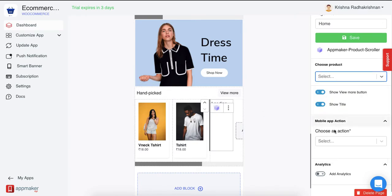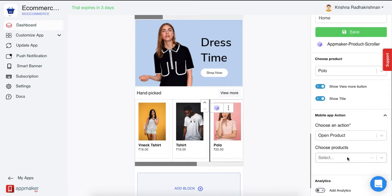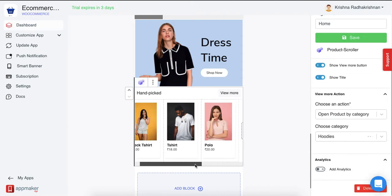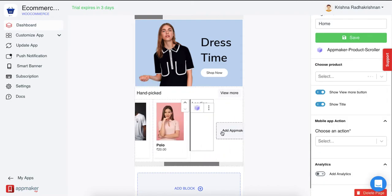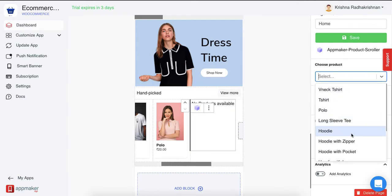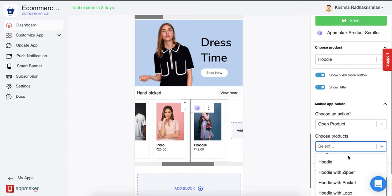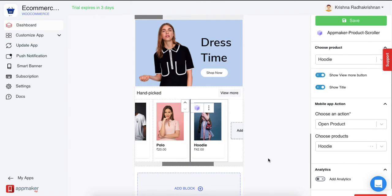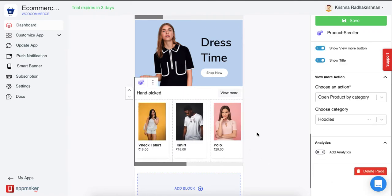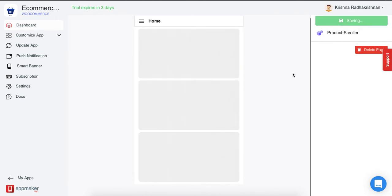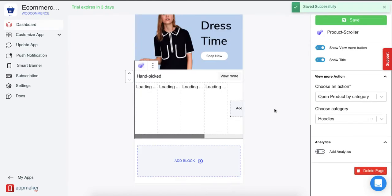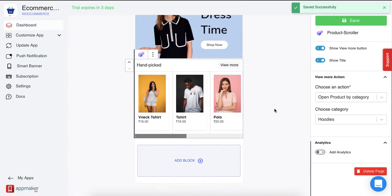I am going to choose a few more products here so that you get an idea of how it can be done. If you want to add more products, just scroll and then click on More Products. So these are about four products that I have chosen and this is how it will be shown in your app as well. Once you're satisfied, just click on Save and it will be saved. This is what a normal product scroller will look like.